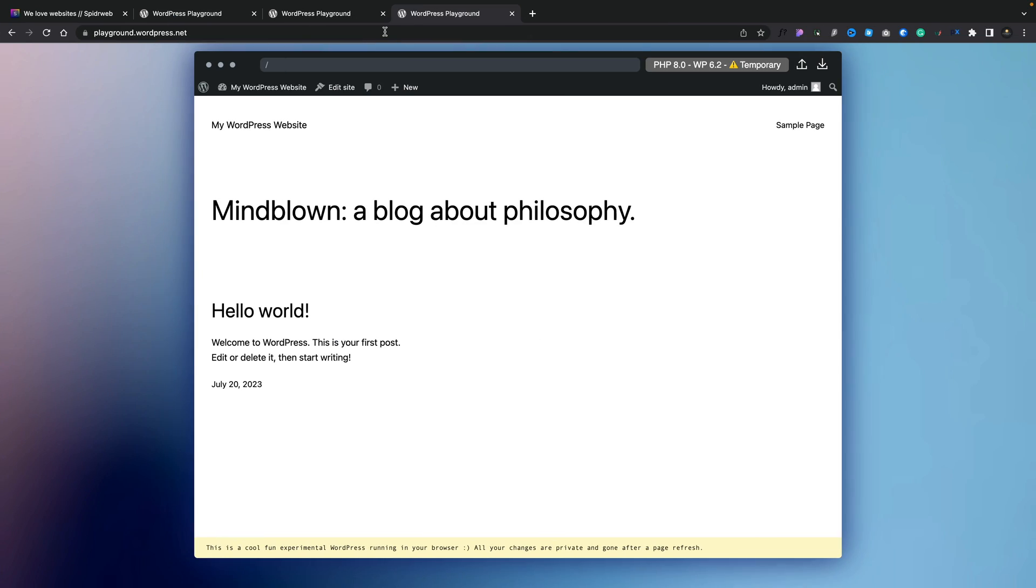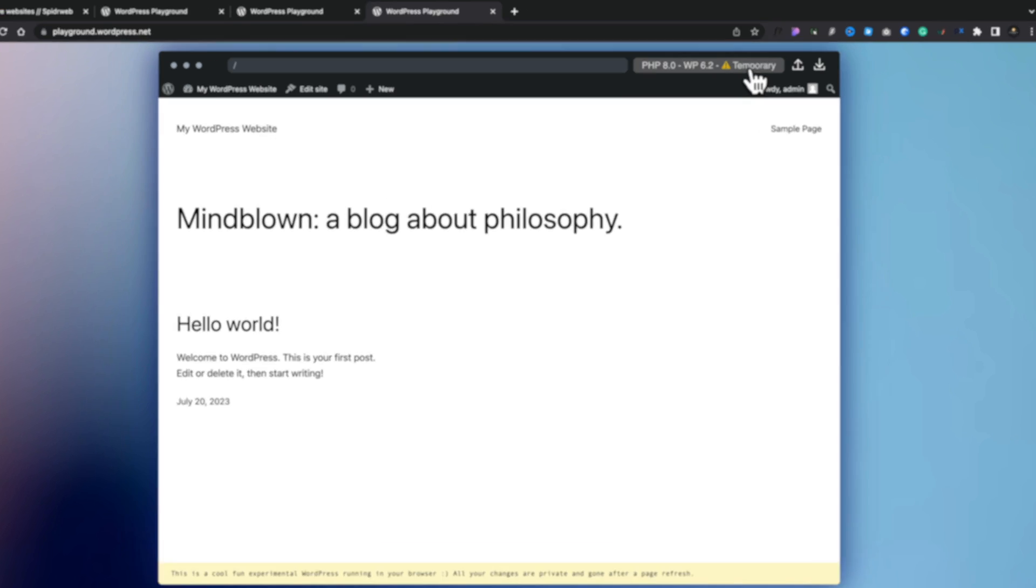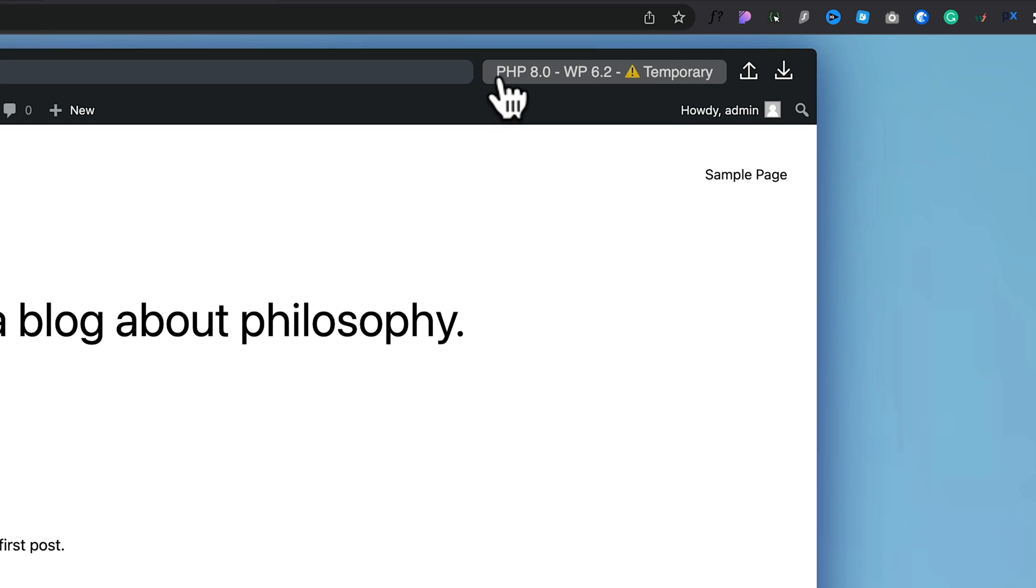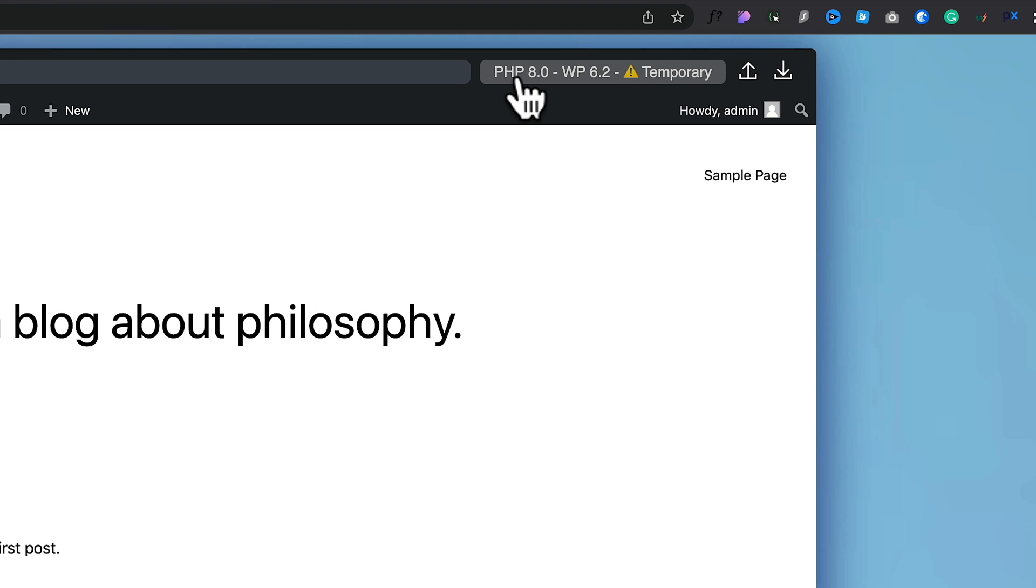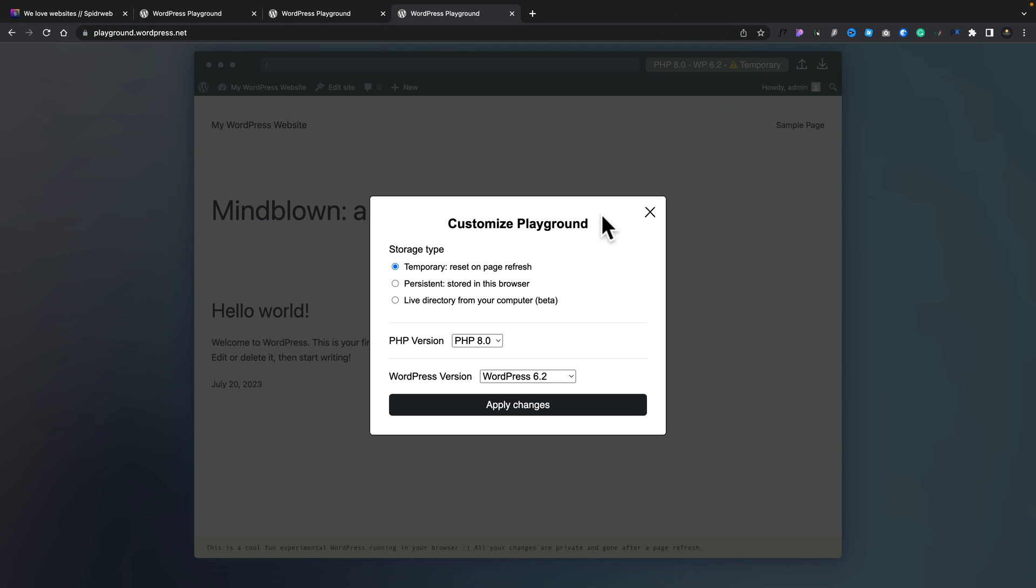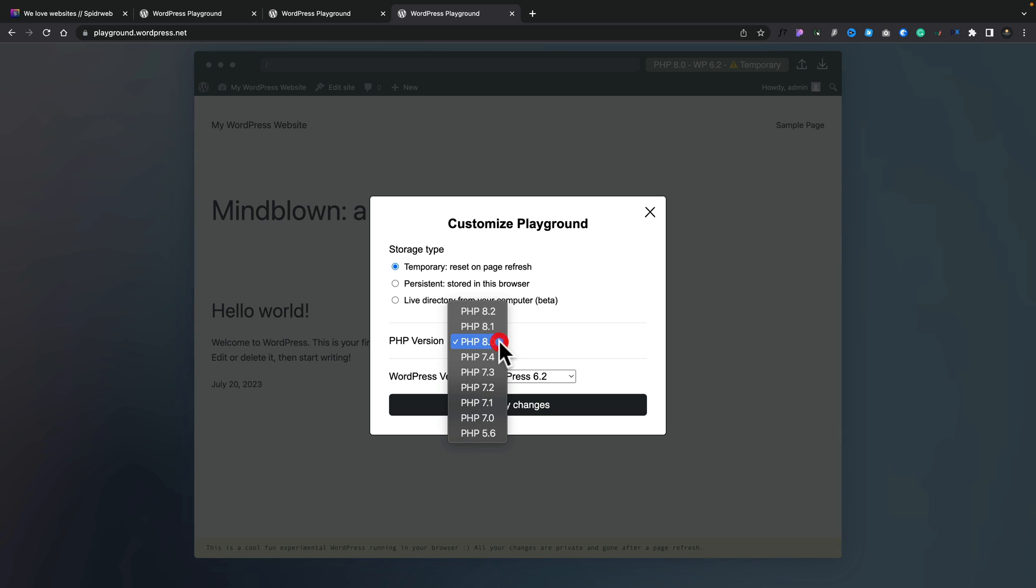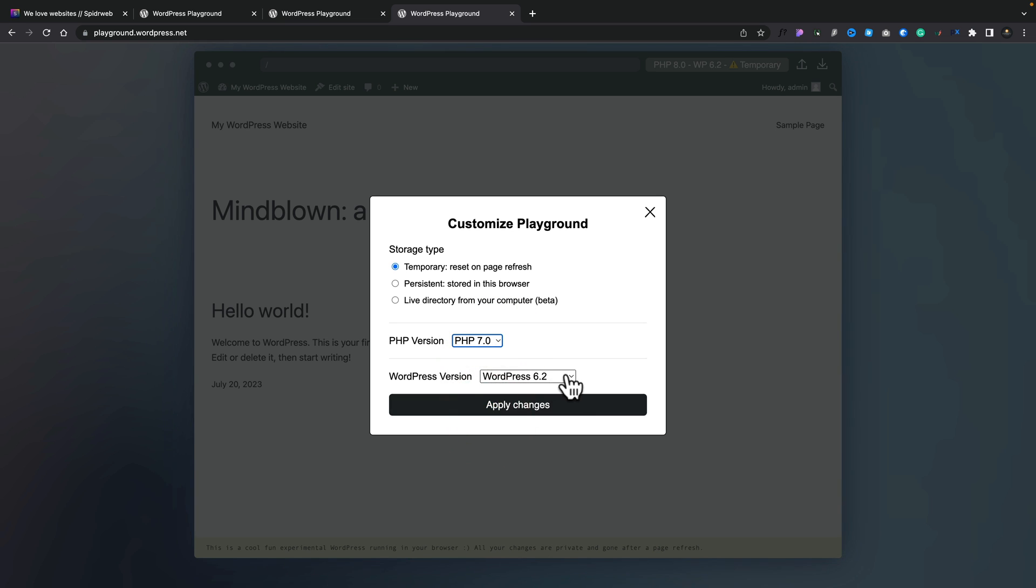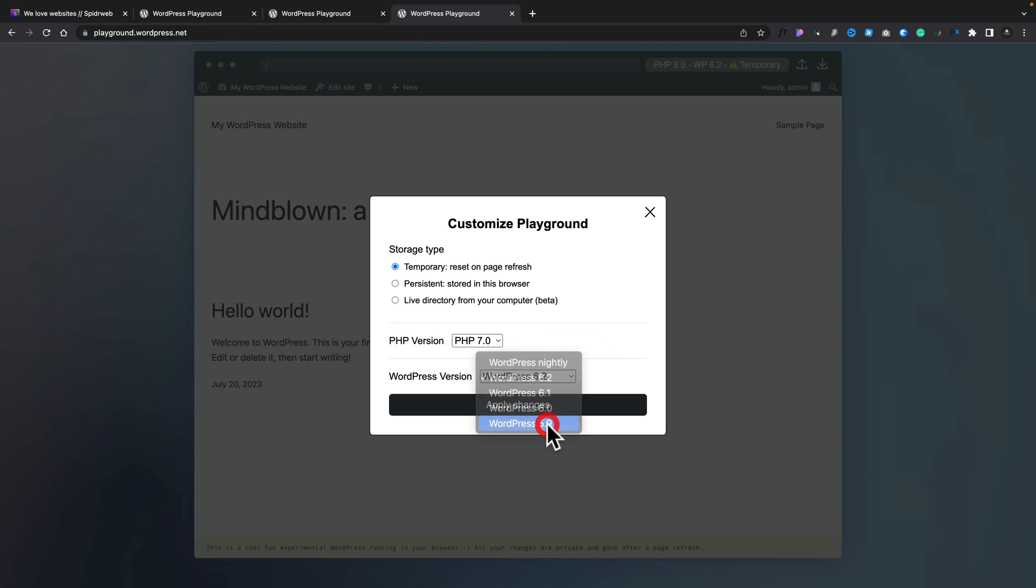So I've run up another instance of Playground. And let's do something interesting. You can see at the moment we've got PHP version 8 and WordPress 6.2. Well, we can click and we can change various different aspects of this. So we may want to try this on an earlier version of PHP. We could say we want to roll it back to say 7.0. And we might even want to roll this back to say WordPress 5.9. Click Apply Changes.